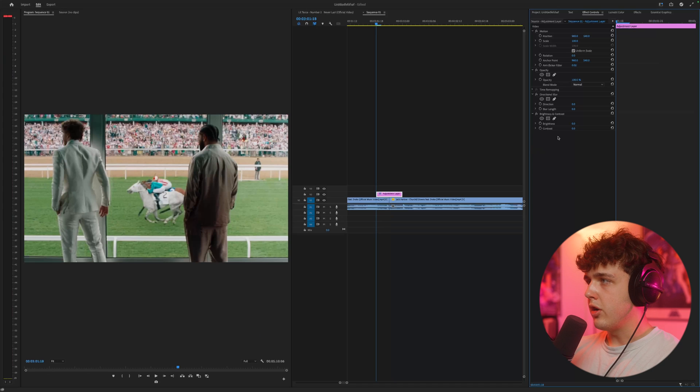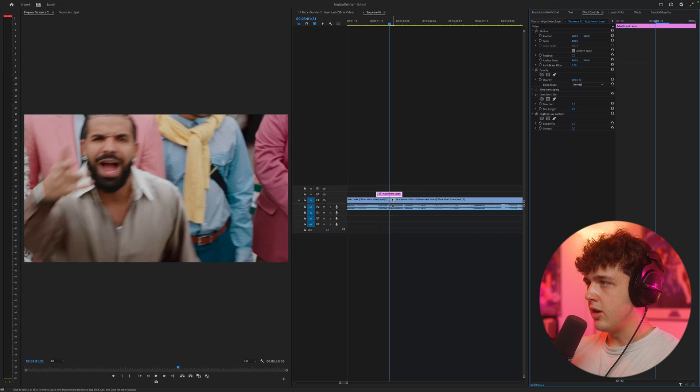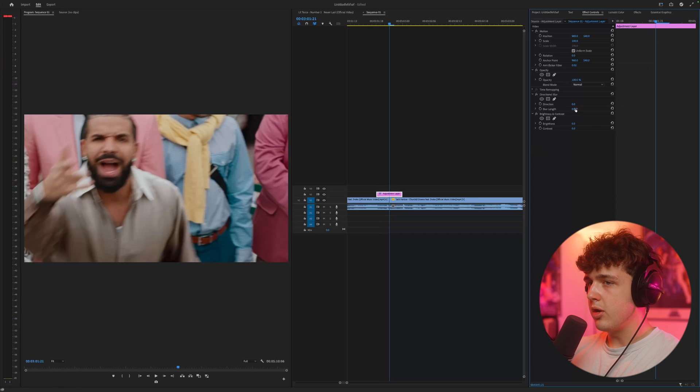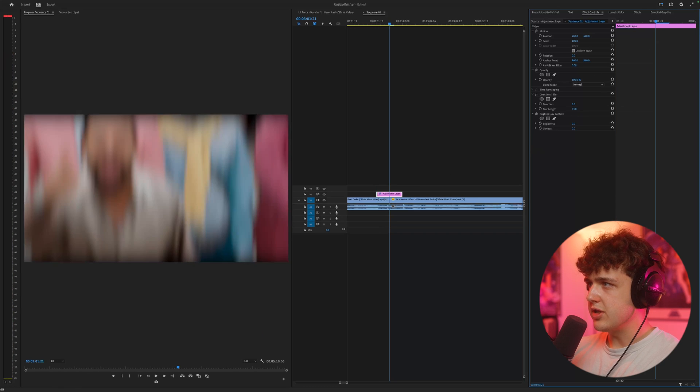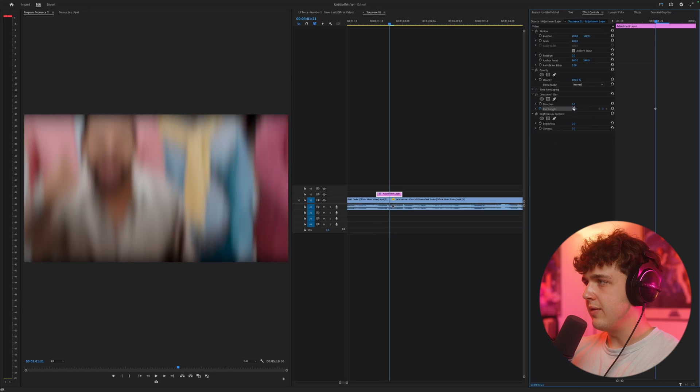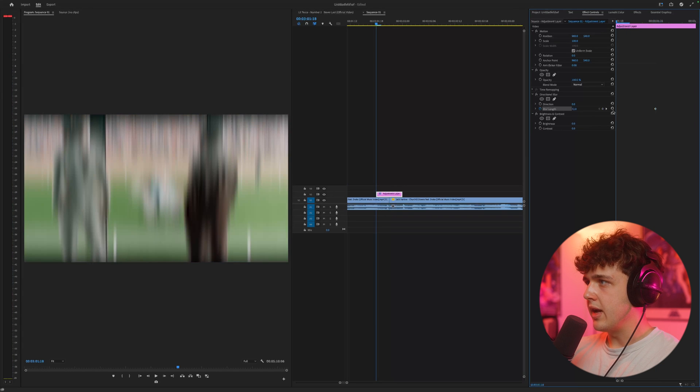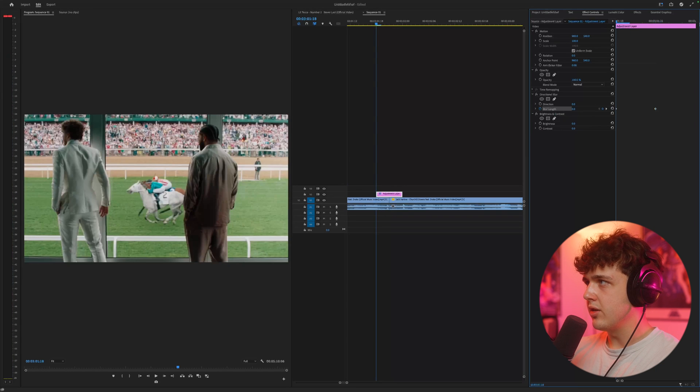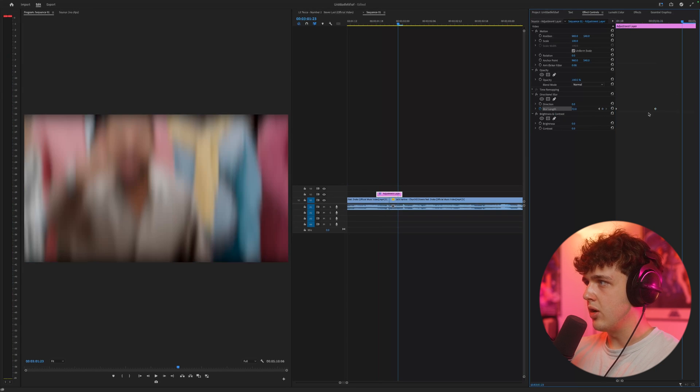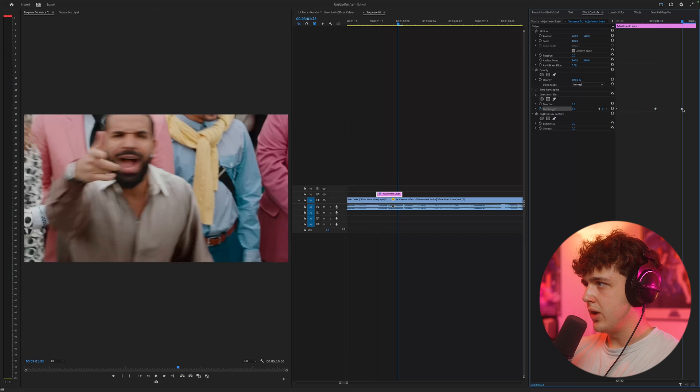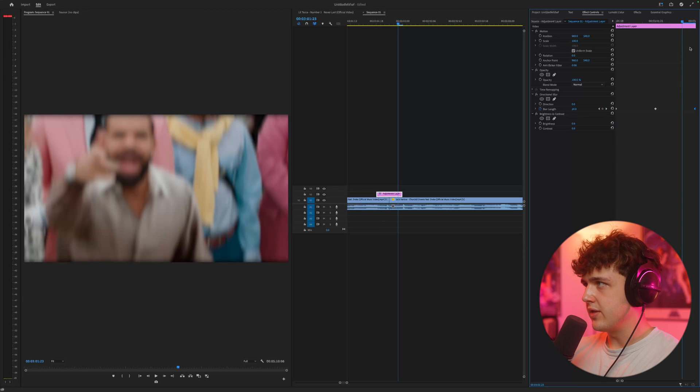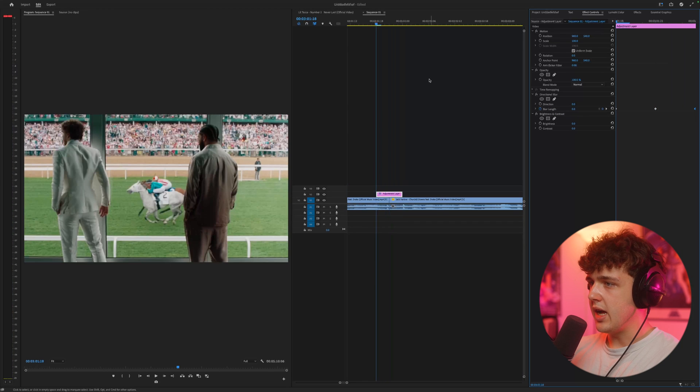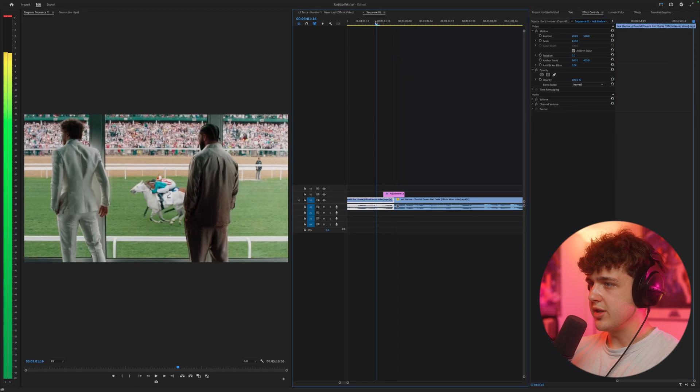Now on our adjustment layer, we're going to go directly in between our two clips, just like so. And we're going to turn our blur length up to something around 70. We're going to set a keyframe in the center. And then let's go to the beginning and reset it to zero. And then we'll go to the end and set it to zero as well.